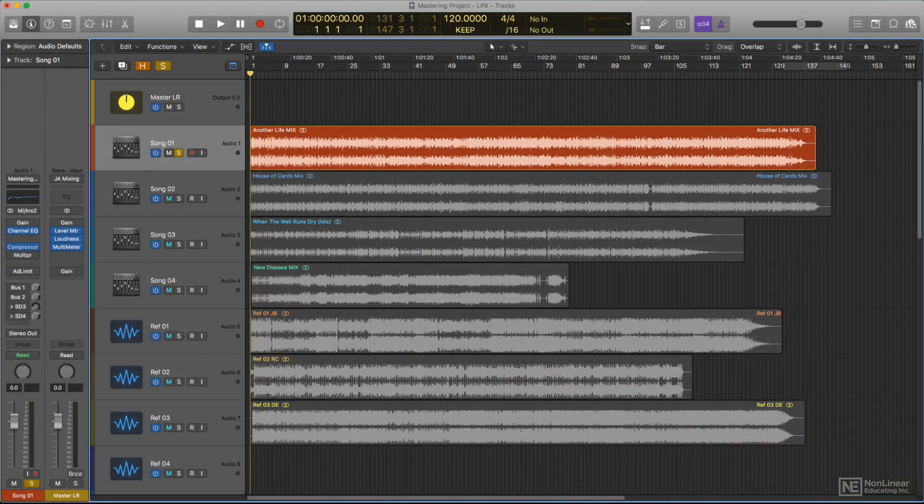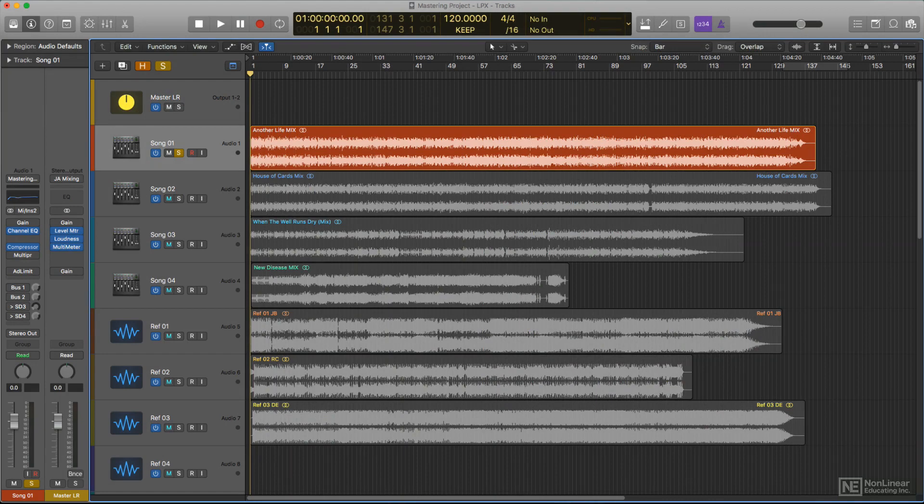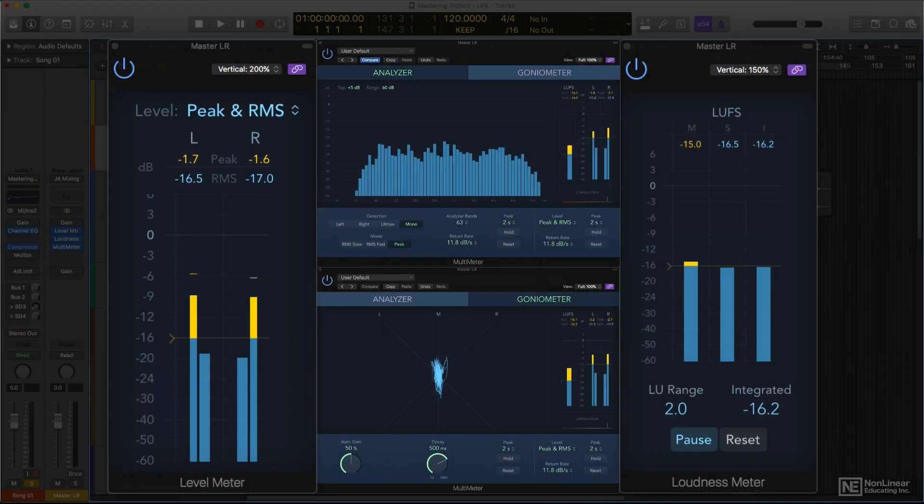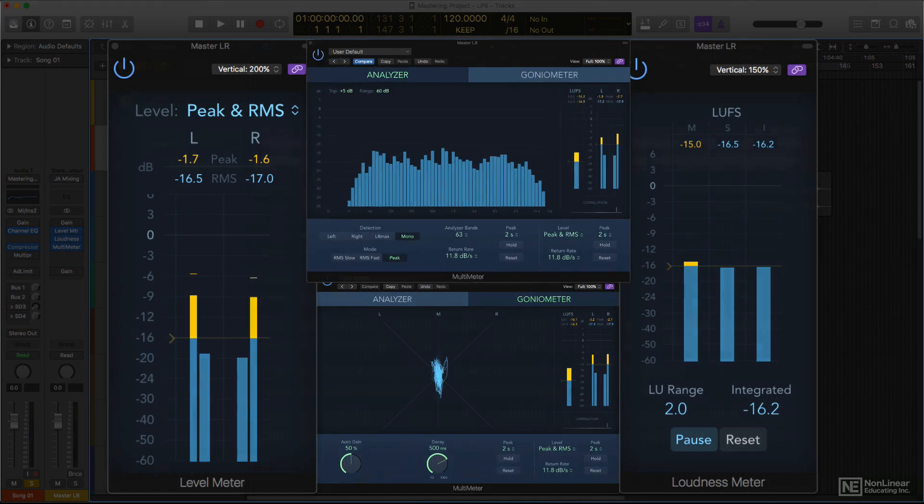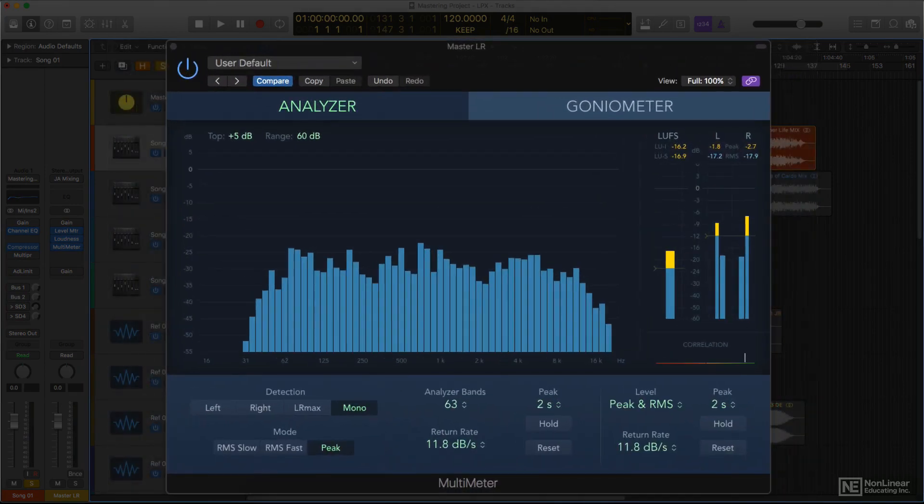To keep tabs on level, as well as other important technical aspects of mastering, Logic includes a comprehensive collection of meters. There are spectrum analyzers for visualizing frequency response issues, and dedicated metering plugins display other information.